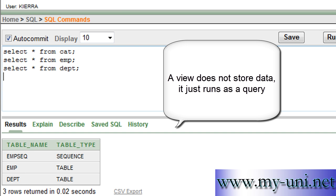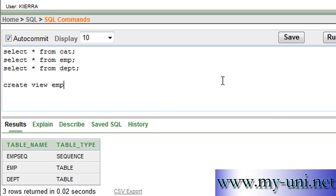A view is a logical structure. It does not store any data; it runs as a query. I'll show you how. The command is: create view. For example, the name of the view is EMP department, DPT nice and short, as select.